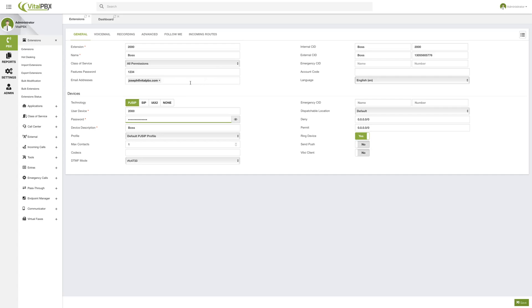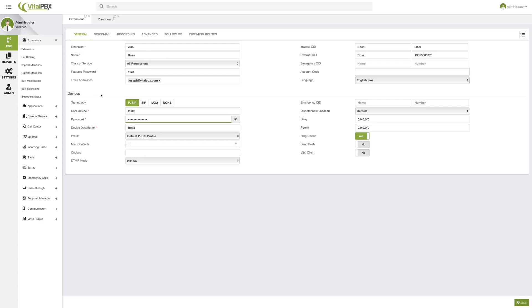You might have noticed that VitalPBX divides the extension number section from the device section. This is because in VitalPBX, you can have what is called multi-device, which allows you to have multiple devices associated to the same extension number. Here in the device section, we can configure our different devices. We will see in a moment how you can add even more devices beyond the one created by default — you can have as many devices of different technologies associated to one extension number.